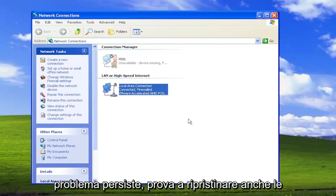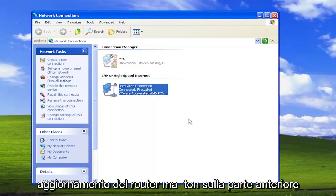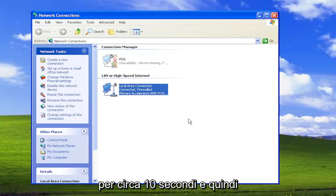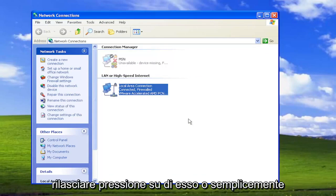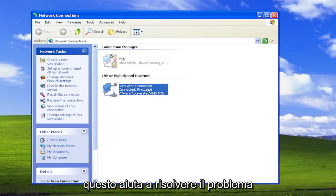If you're still having an issue, attempt to reset your router settings. If there's a reset button on the front of the router, hold it down for about 10 seconds and then release it. Or just unplug it from the wall, then plug it back in 30 seconds later and see if that helps resolve the problem.